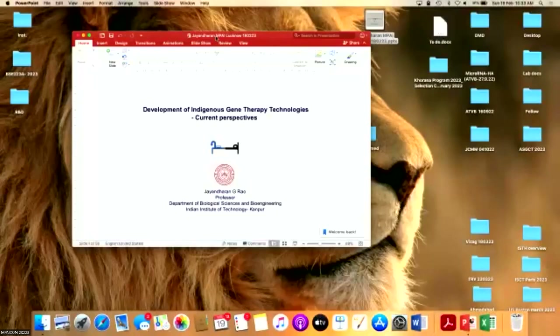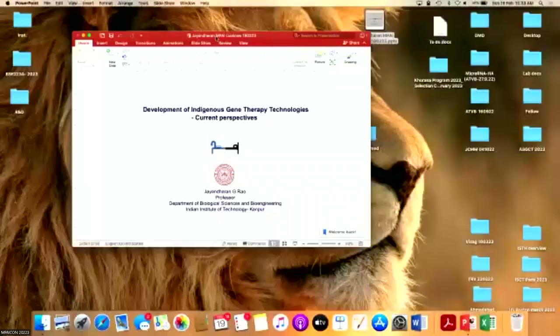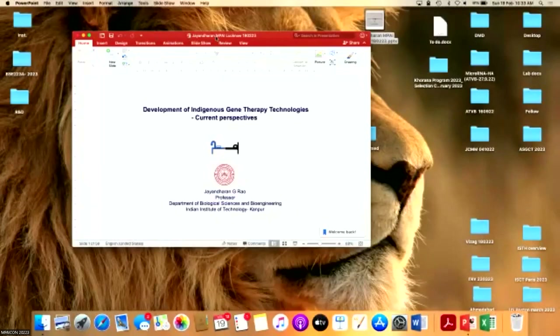Thank you, ma'am, for the very kind introduction. I do understand the pressure of time, especially on a Sunday morning at 10:30 a.m., and I'll try to keep it brief before the Lulu Mall opens at 11 a.m.